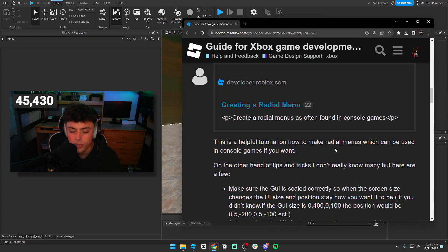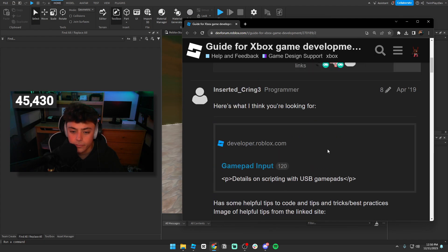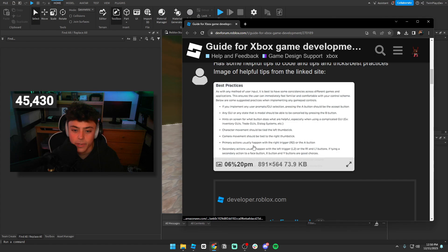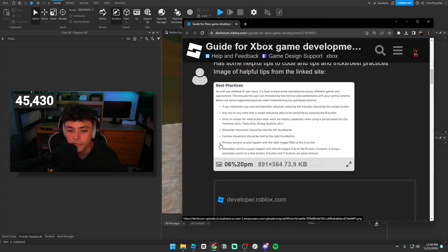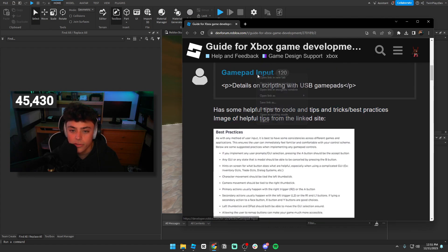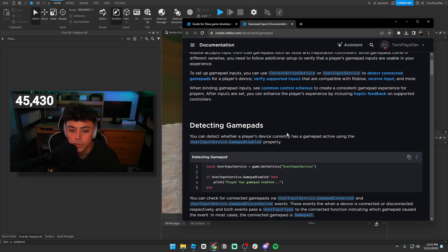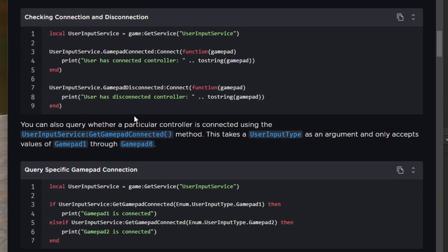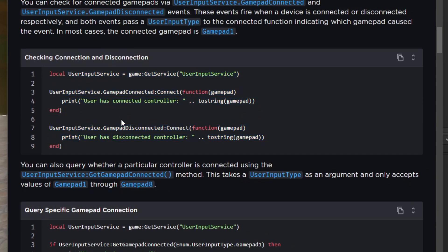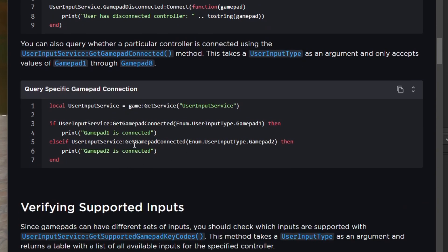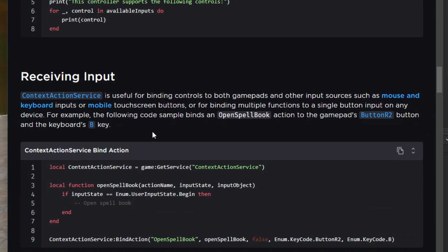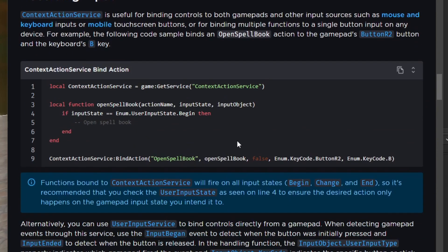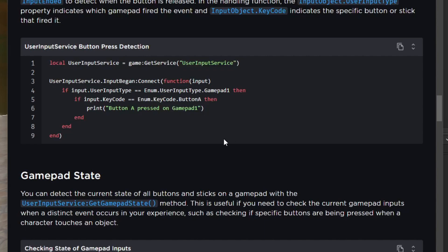There are a lot of best practices in this guideline. You have to look at character movement, camera movement, primary actions, and there's a lot of gamepad input stuff. This is where you check if people have a gamepad, if they connected or disconnected one. There's a lot of specific coding stuff in here, and it's actually not as bad as you think if you look into it deeper.